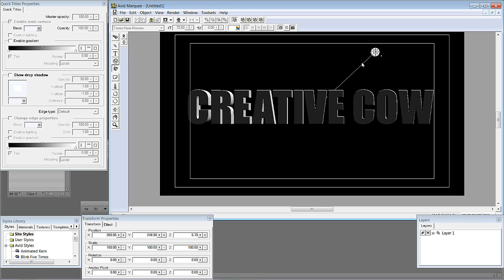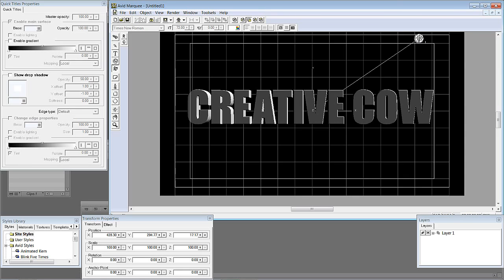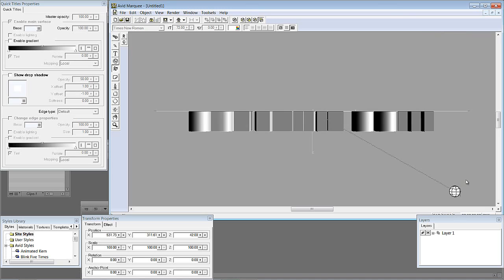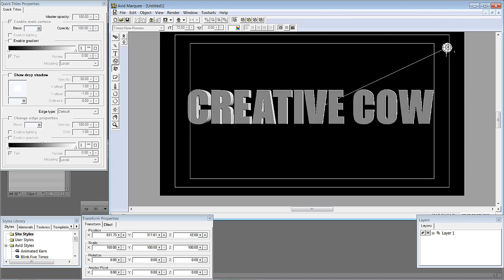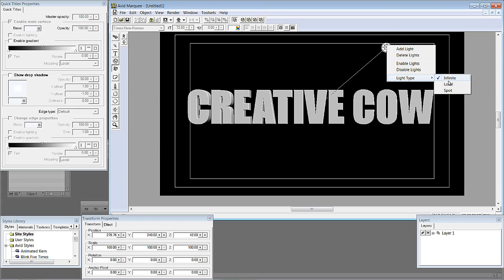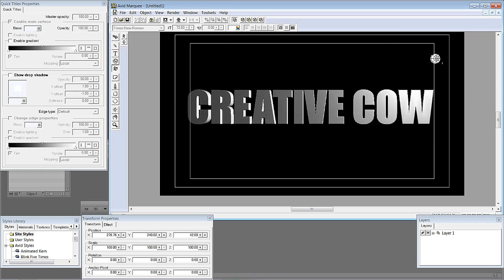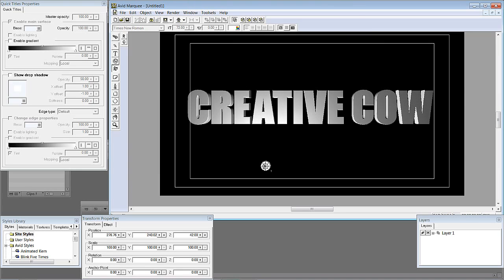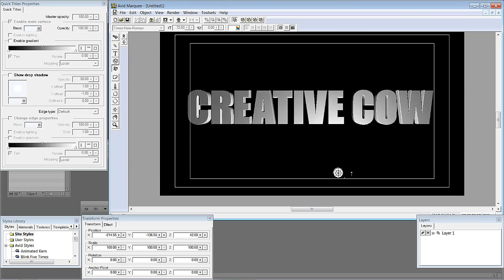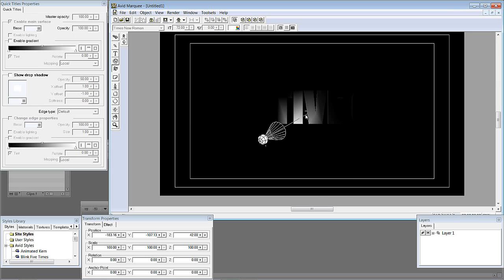The easiest way to think of an infinite light is like the sun. Switching to top view, I'll reposition it — you can see as the light moves, things get brighter just as if the sun was moving across the text element. Now right-clicking and switching to local: the easiest way to think of local is almost like a candle. It's omnidirectional, sending light out in equal directions from one point. In most cases the two lights you'll stick with are local or spotlight.